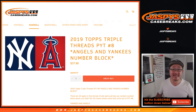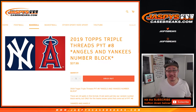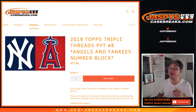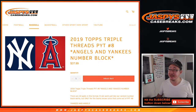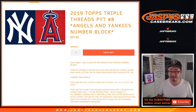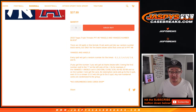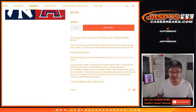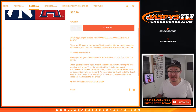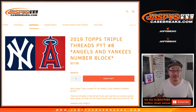Hi everyone, Joe for Jaspi's Casebreaks.com. This is a randomizer video for the Angels-Yankees number block for pick your team number 8. There are the block numbers right there, and there are the teams right there.